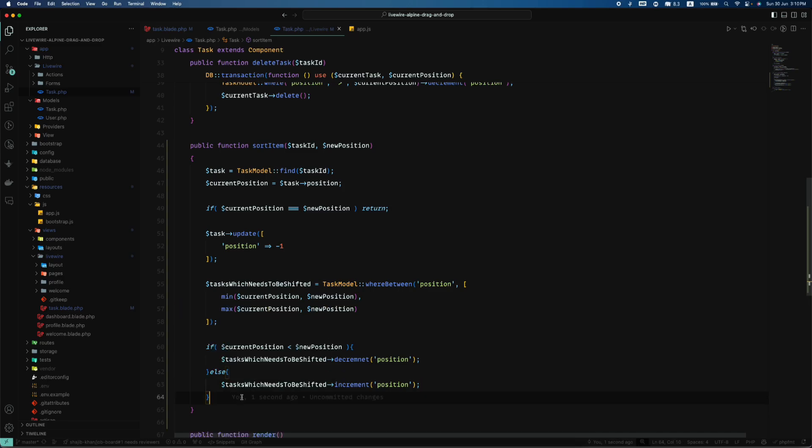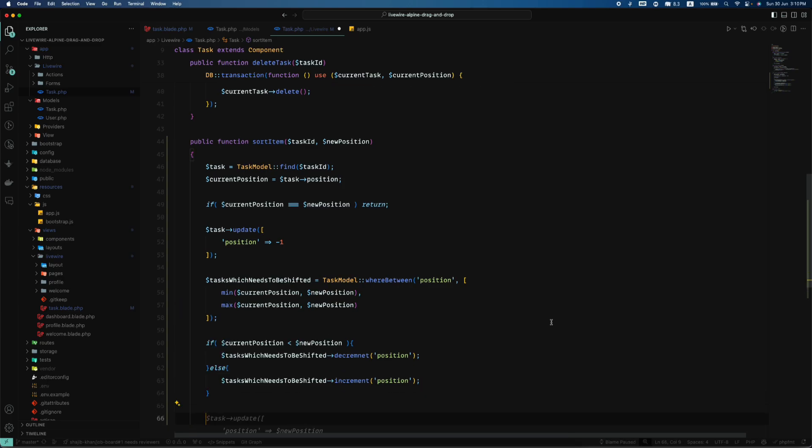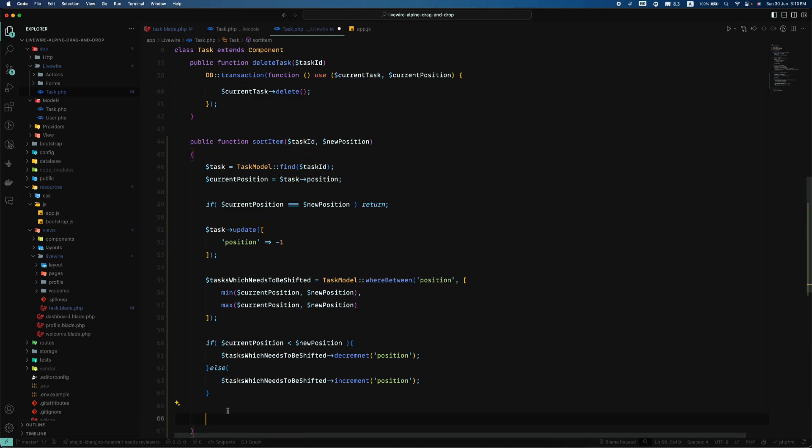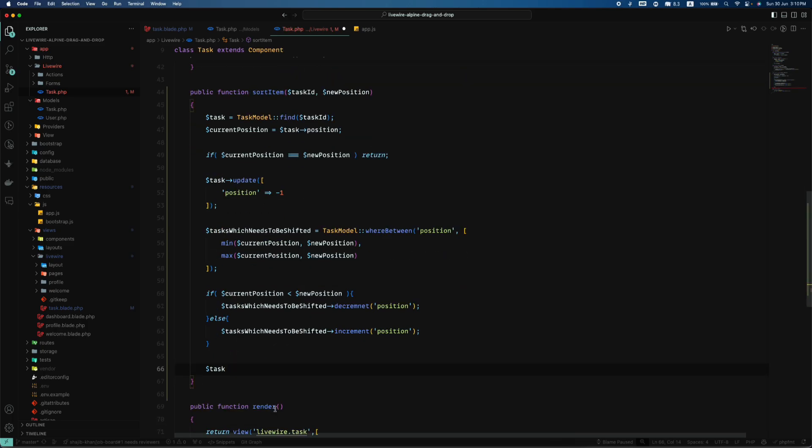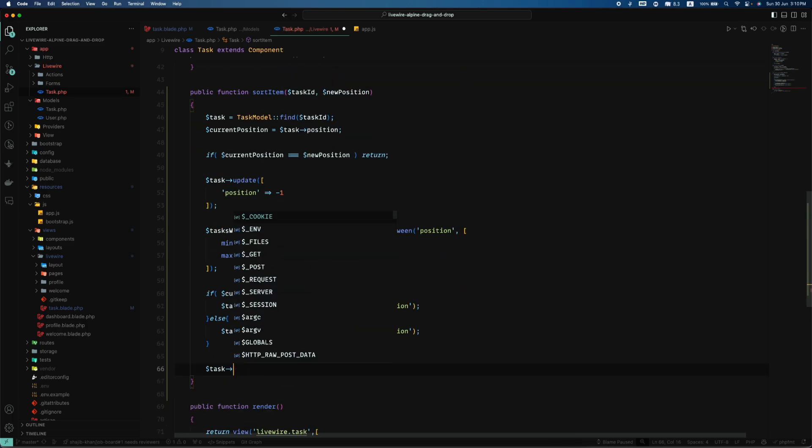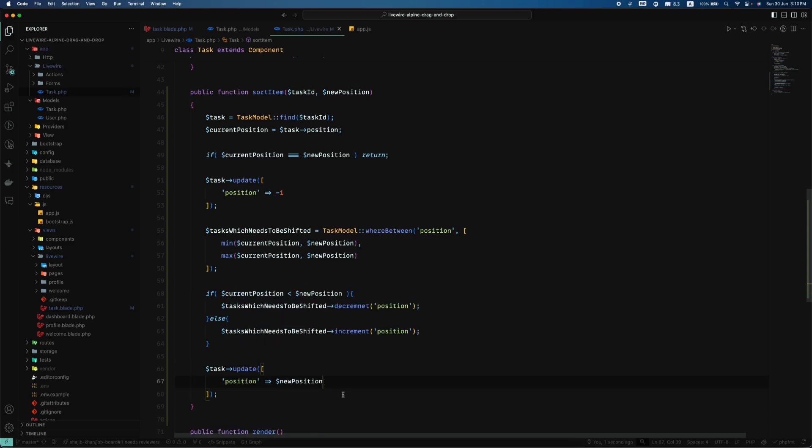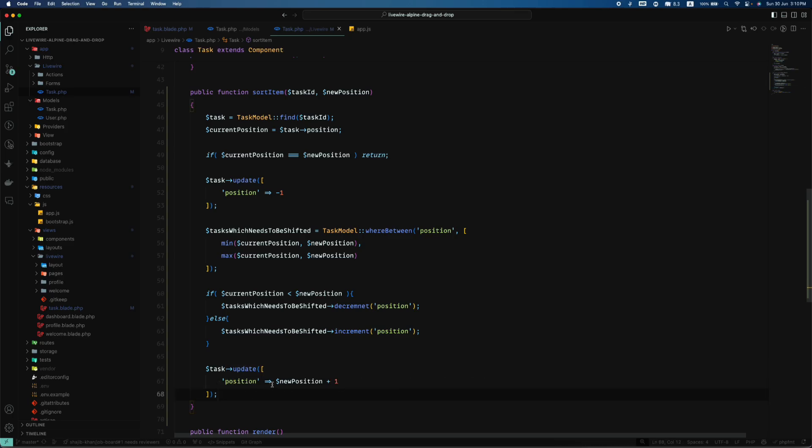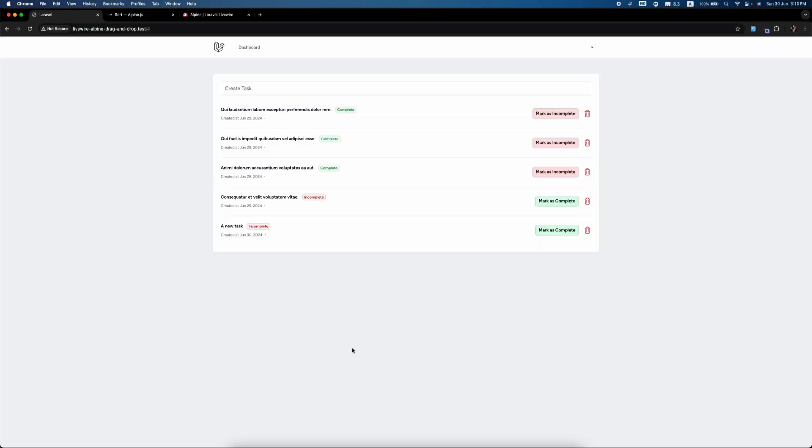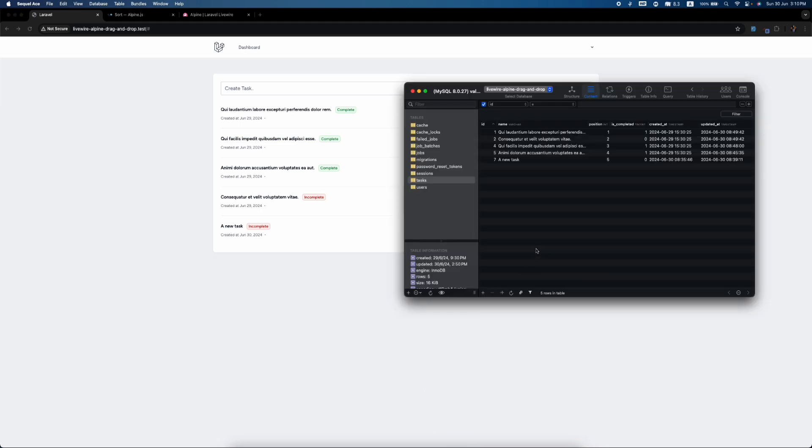And lastly, we have to update this position. Task update: the position is not exactly the new position, it will be new position plus one because the index starts from zero but in our case it doesn't. So let's have our fingers crossed.